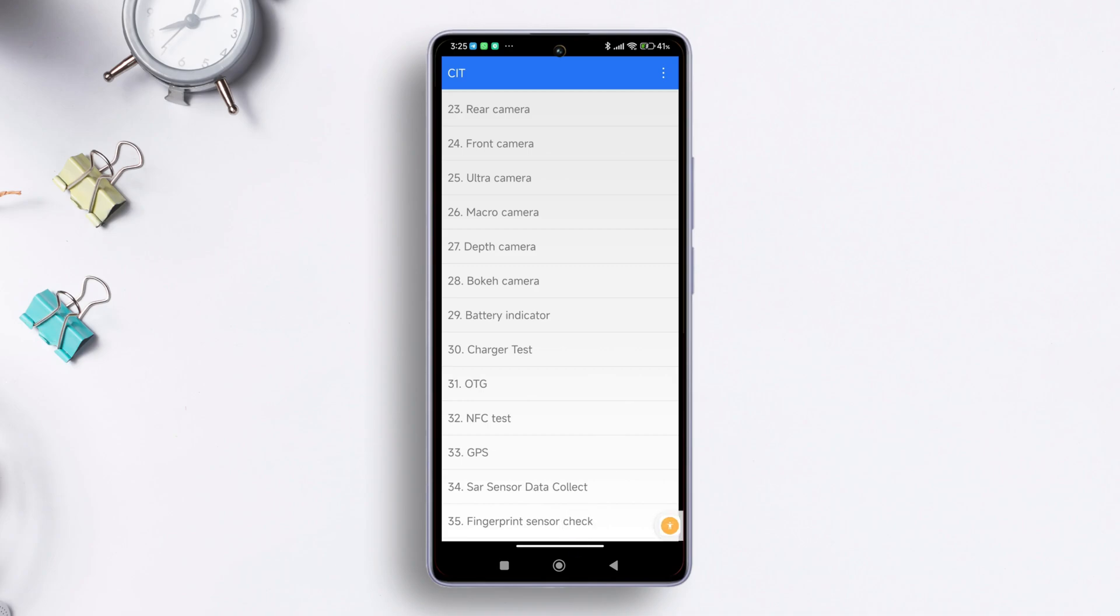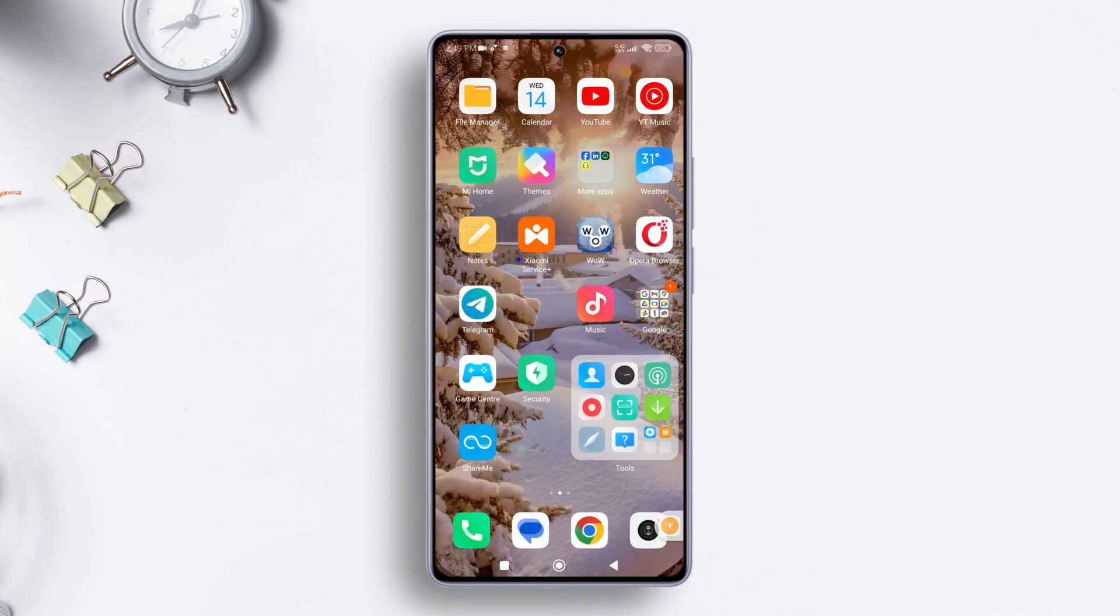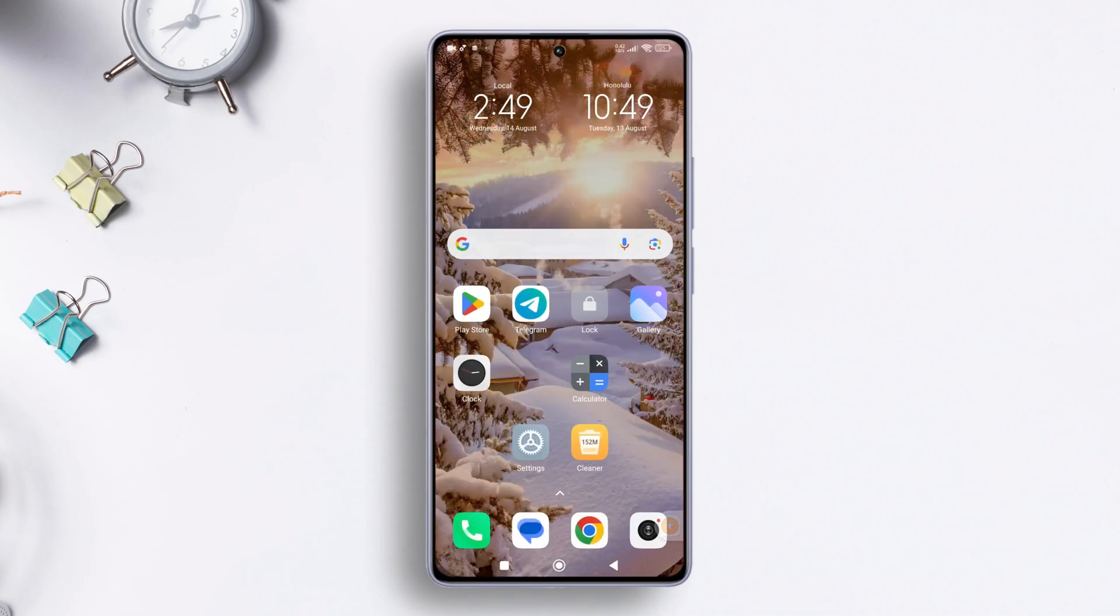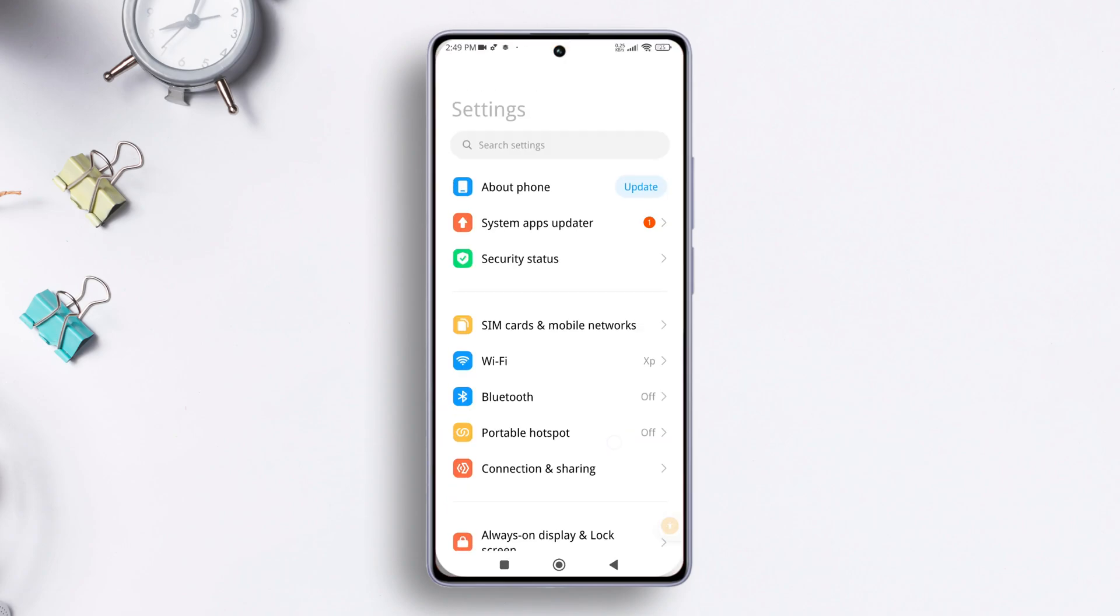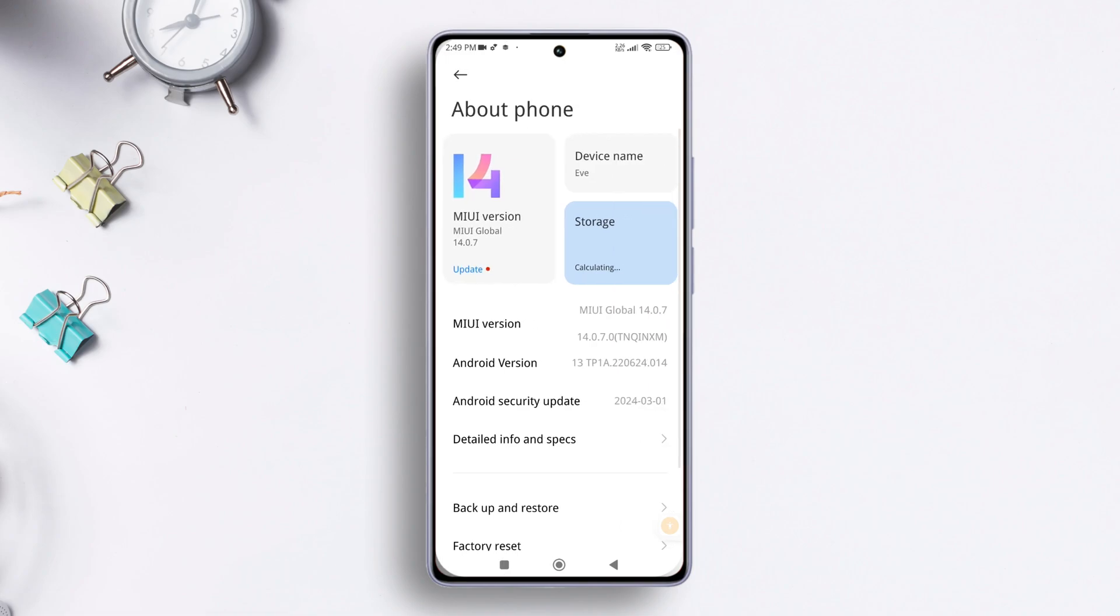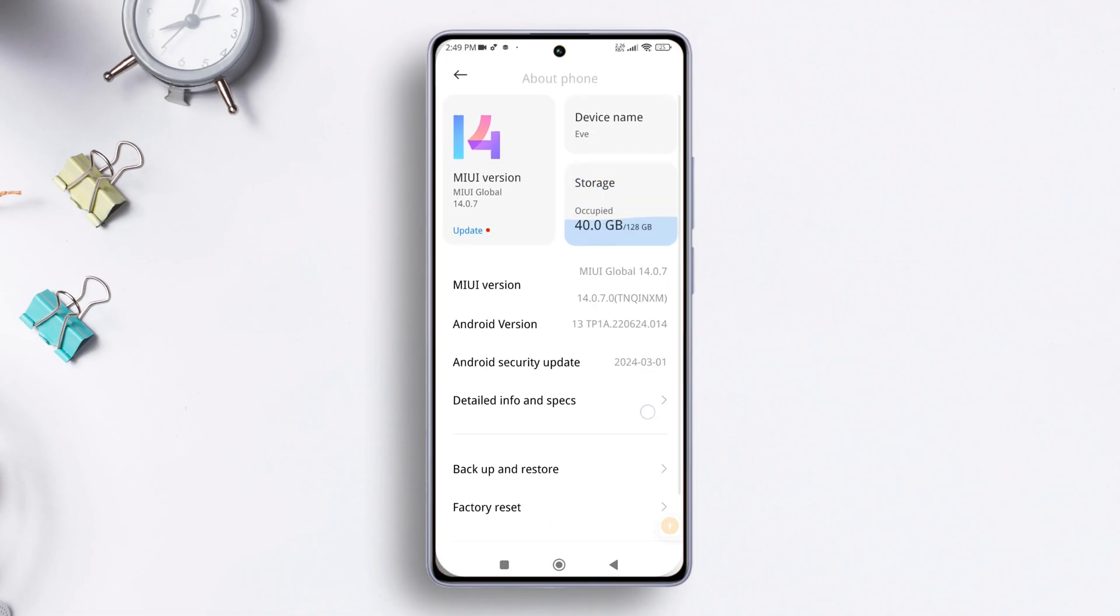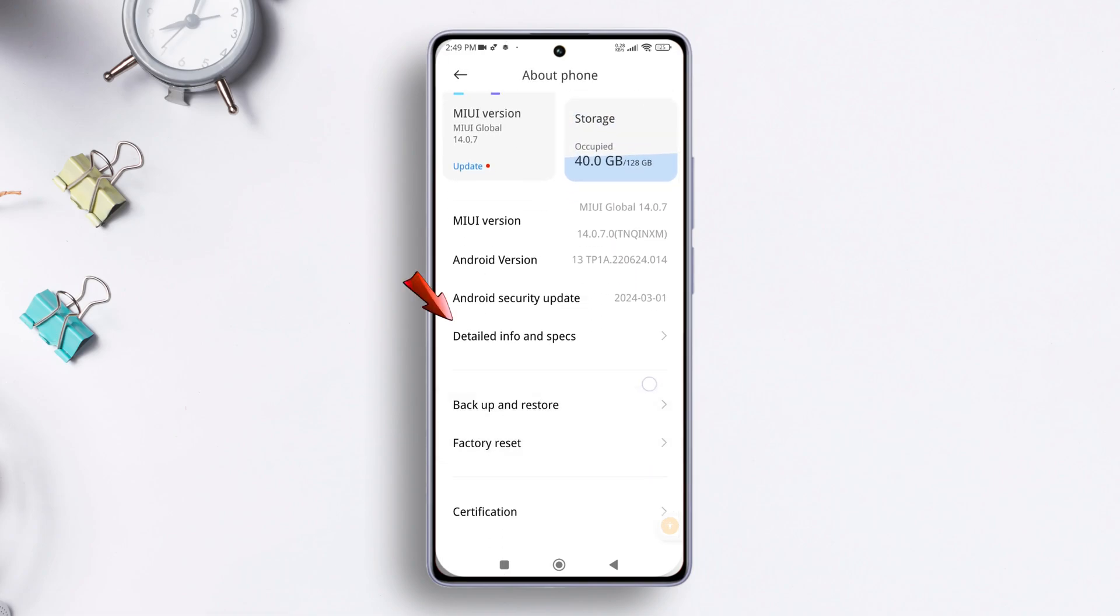Let's dive right in, shall we? First things first, grab your Xiaomi device and head over to the settings. Now tap on About Phone. After that, look for Detailed Info and Specs and give it a tap.